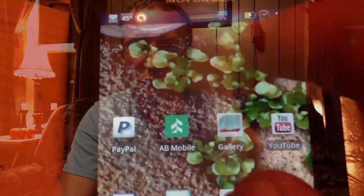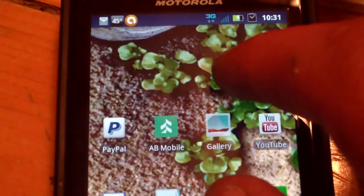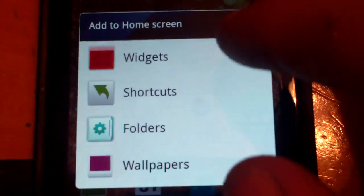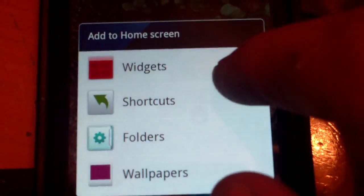Hi, this is Matt here with Facekick Flicks, and I'm going to show you how to put a Quick Contacts widget on your Motorola Droid Bionic. You're going to want to long press on the screen, and then click the widgets.